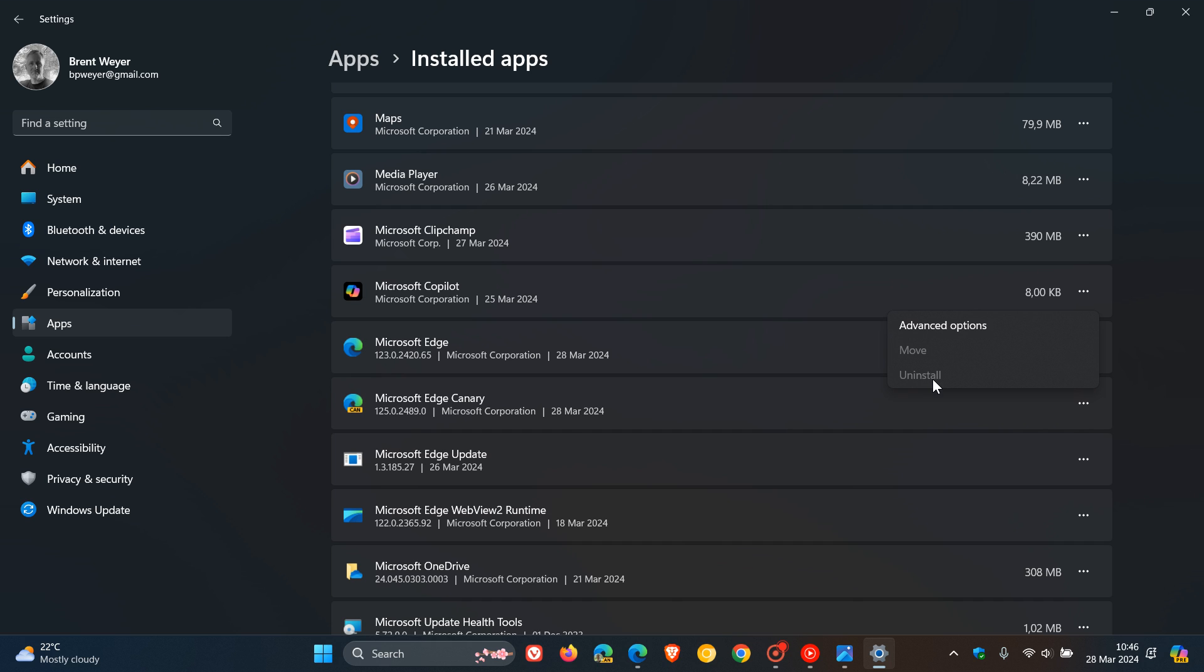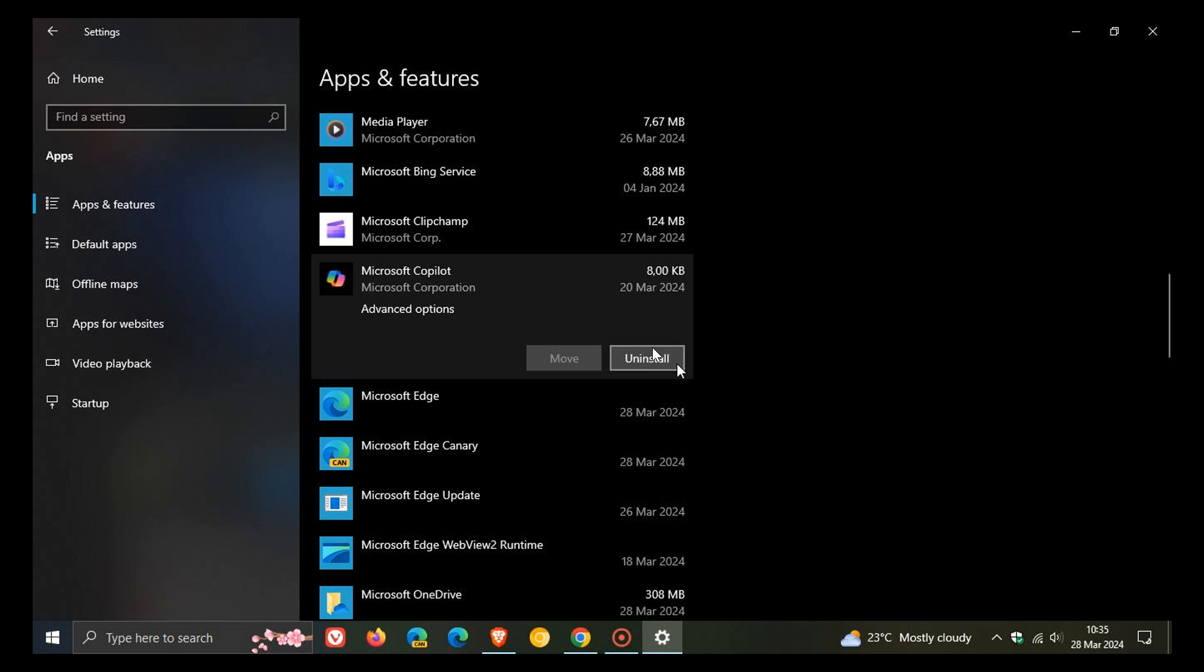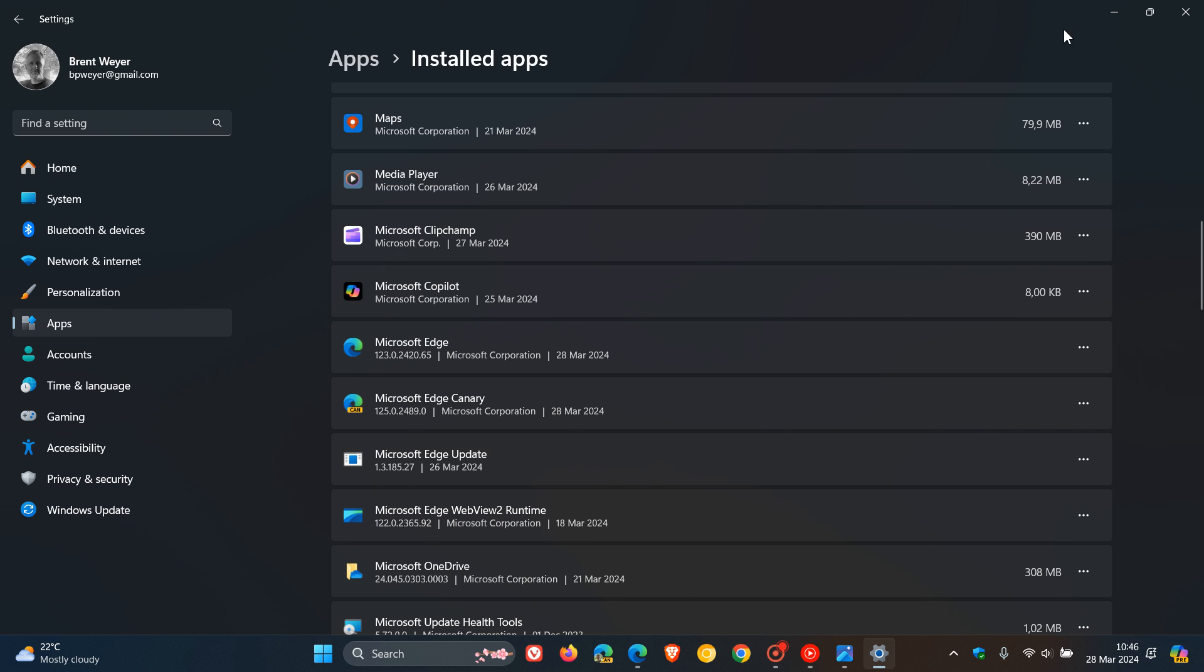But if you are running Windows 10, that uninstall option is still available currently, as I've posted in this video today on the 28th of March. And if that does change, obviously I'll post and let you know.